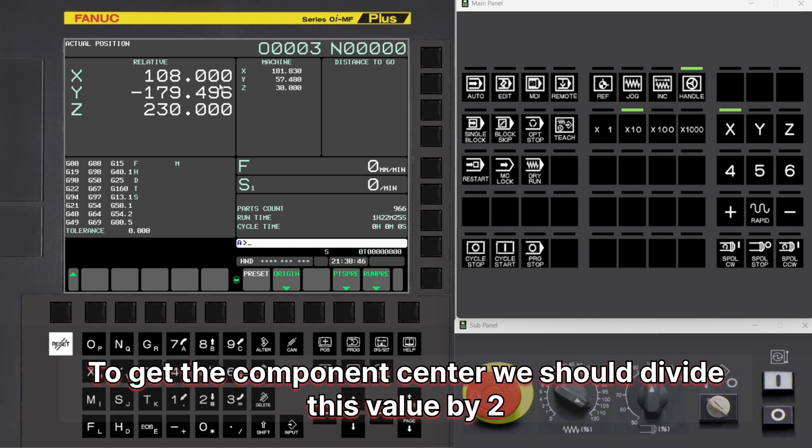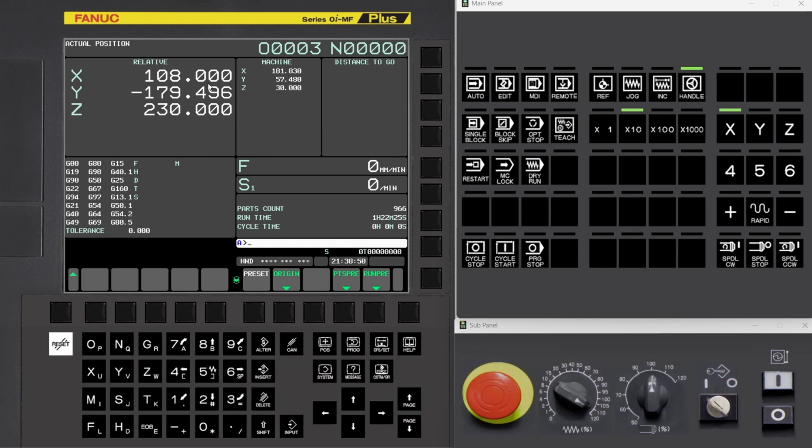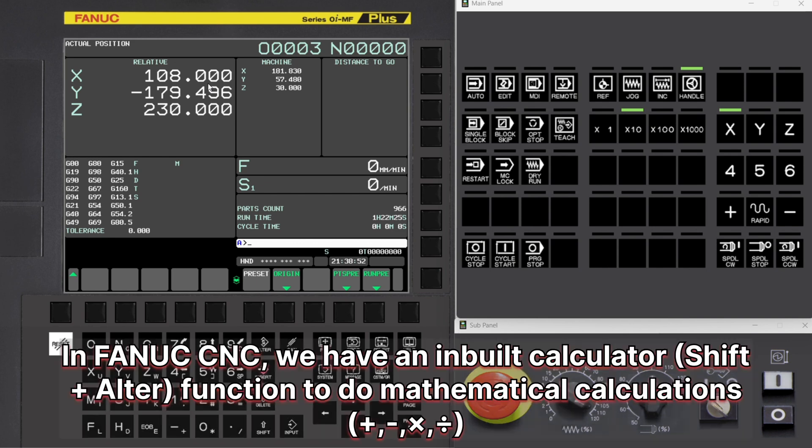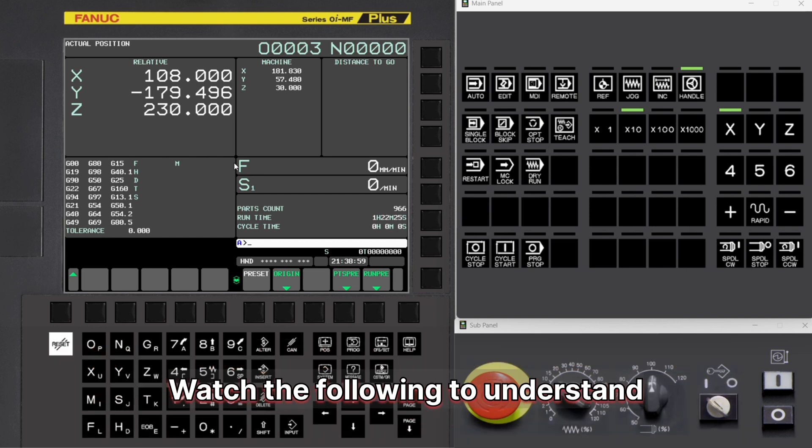To get the component center, we should divide this value by 2. In FANUC CNC, we have an inbuilt calculator function to do mathematical calculations. Watch the following to understand.